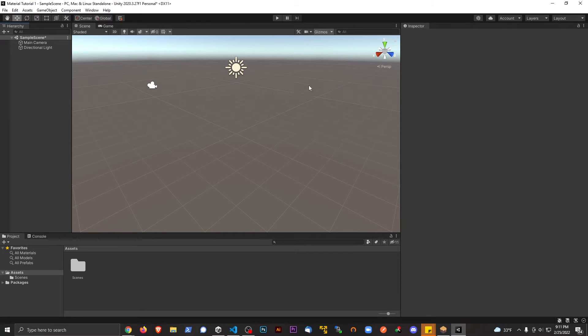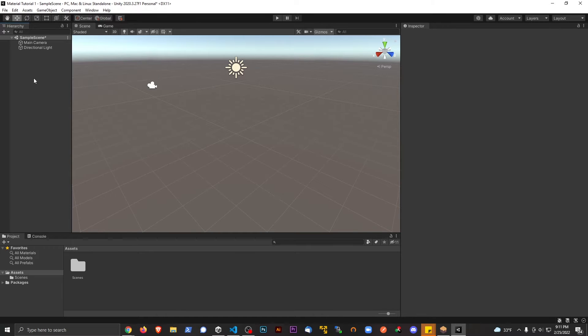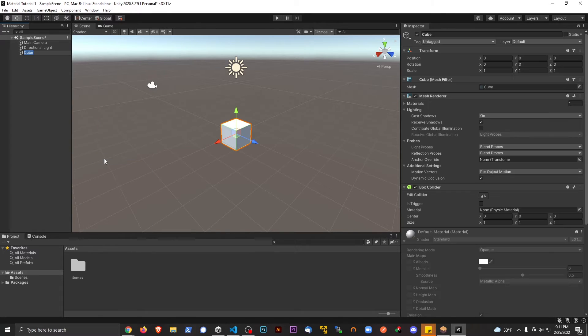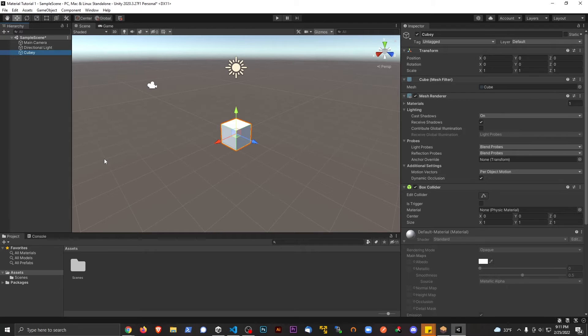So I have this completely blank project. I'm going to go to the hierarchy. I'm going to right click here, and let's make a 3D object, and let's make a cube. And let's name it Cubie for right now, okay?